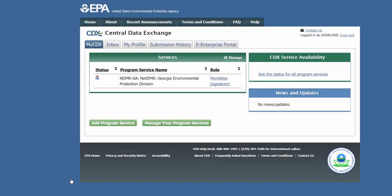If your identity proofing succeeded, you'll be taken to the CDX homepage. This is the page you'll always go to to get to NetDMR.